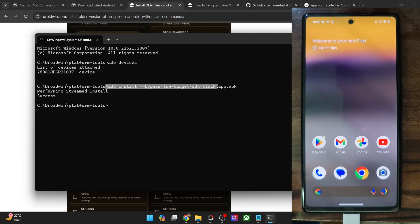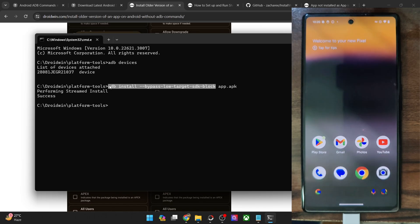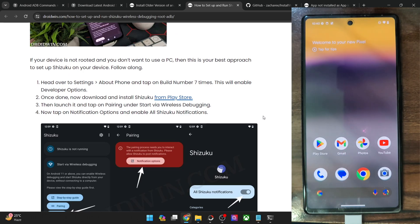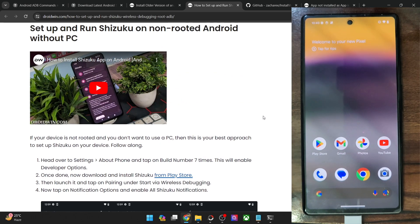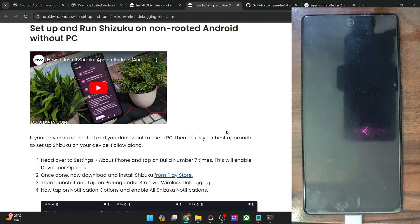We are manually using this command to get the job done, whereas in the first method the app took care of this command on our behalf. You may choose any of the two methods depending on the benefits and drawbacks involved. I'd also like to discuss a method which involves root. If your phone is not rooted, then there is no need to root your phone just for an APK. But if you have obtained root, then there are quite a few benefits of using a root method.